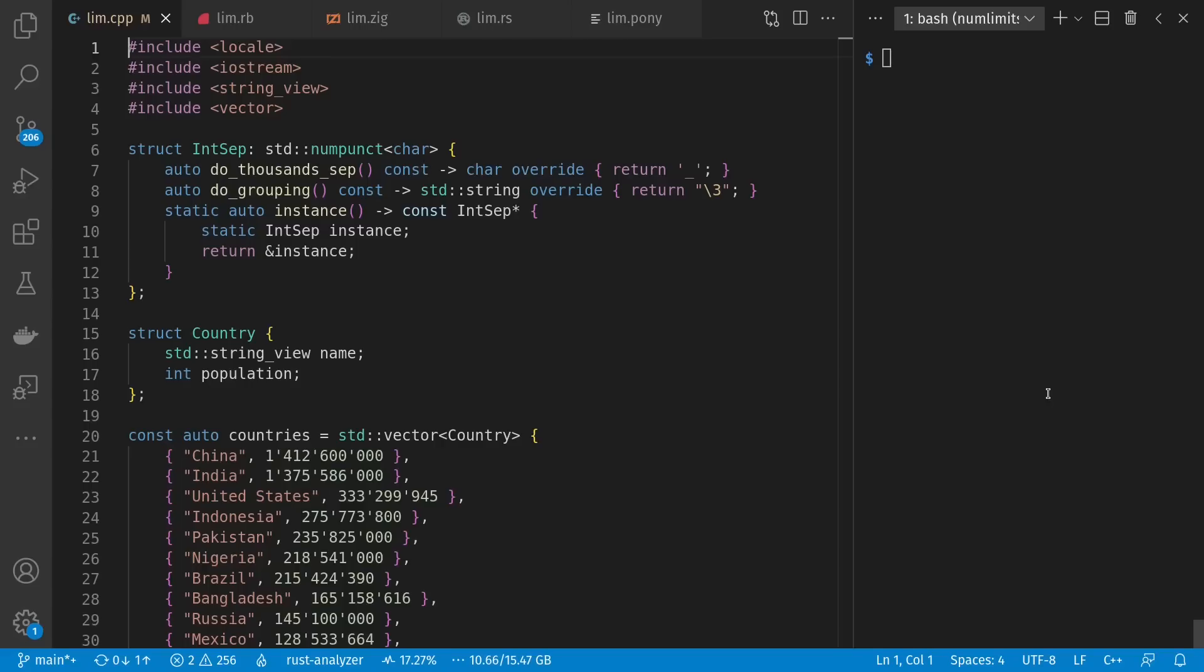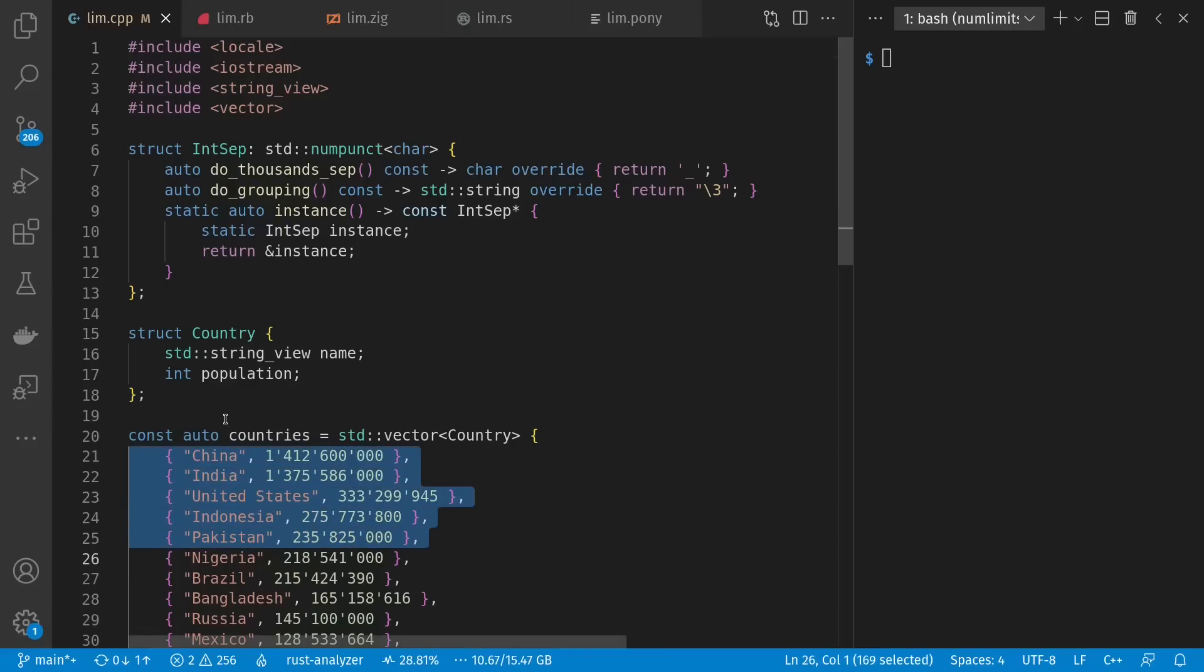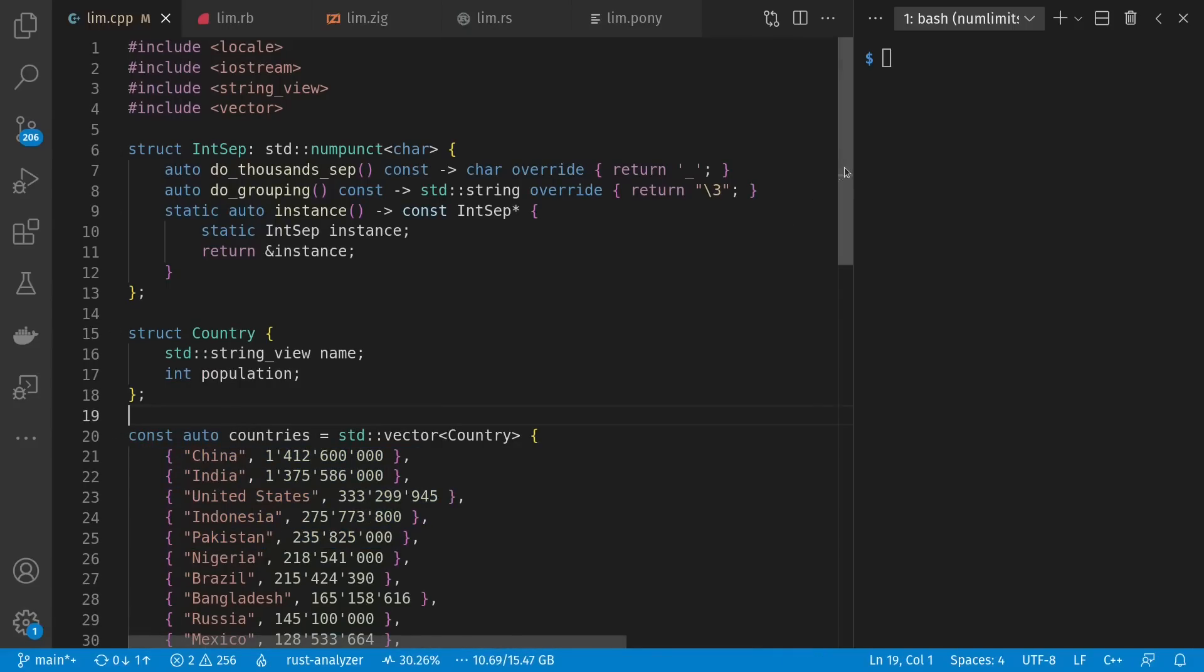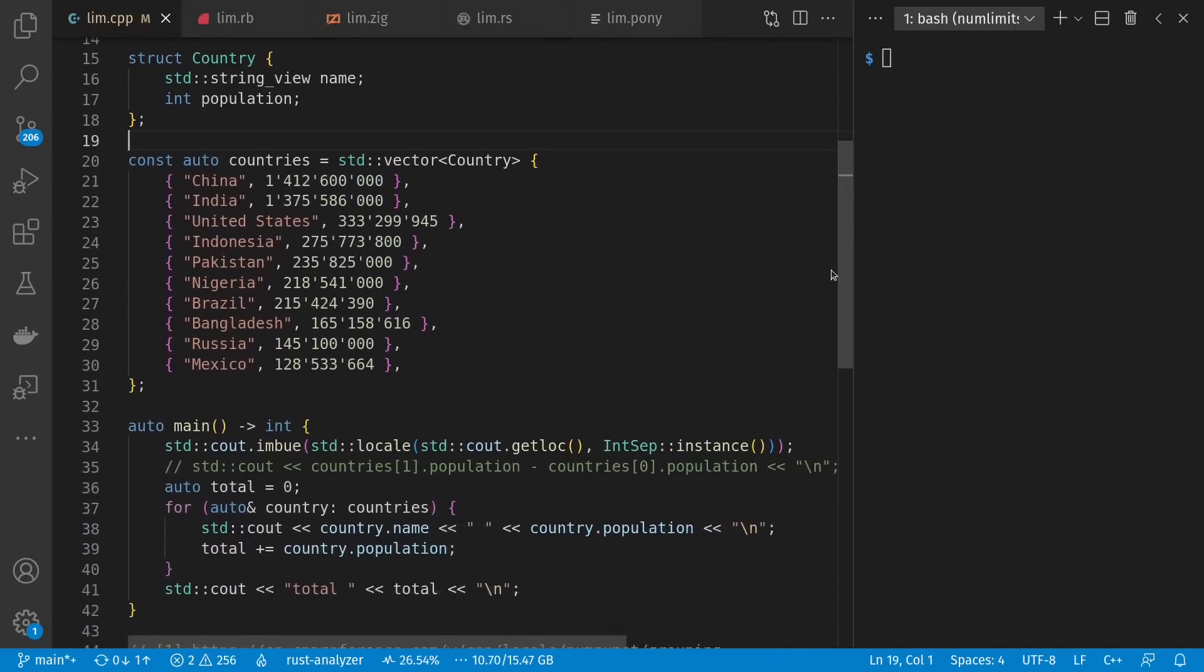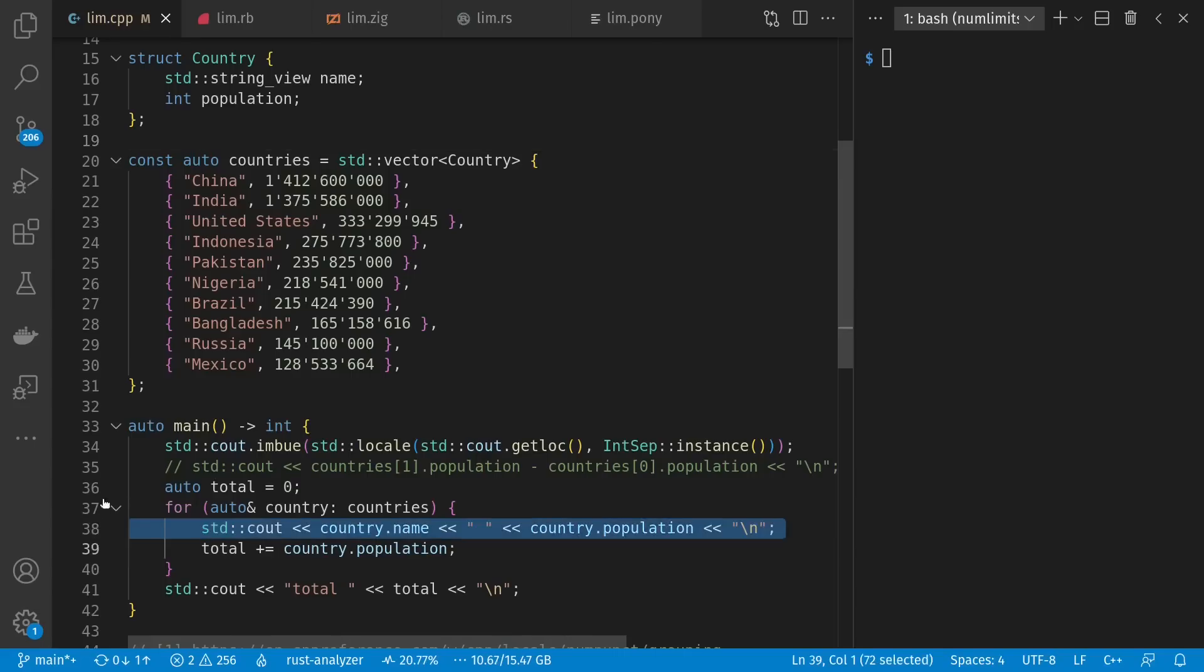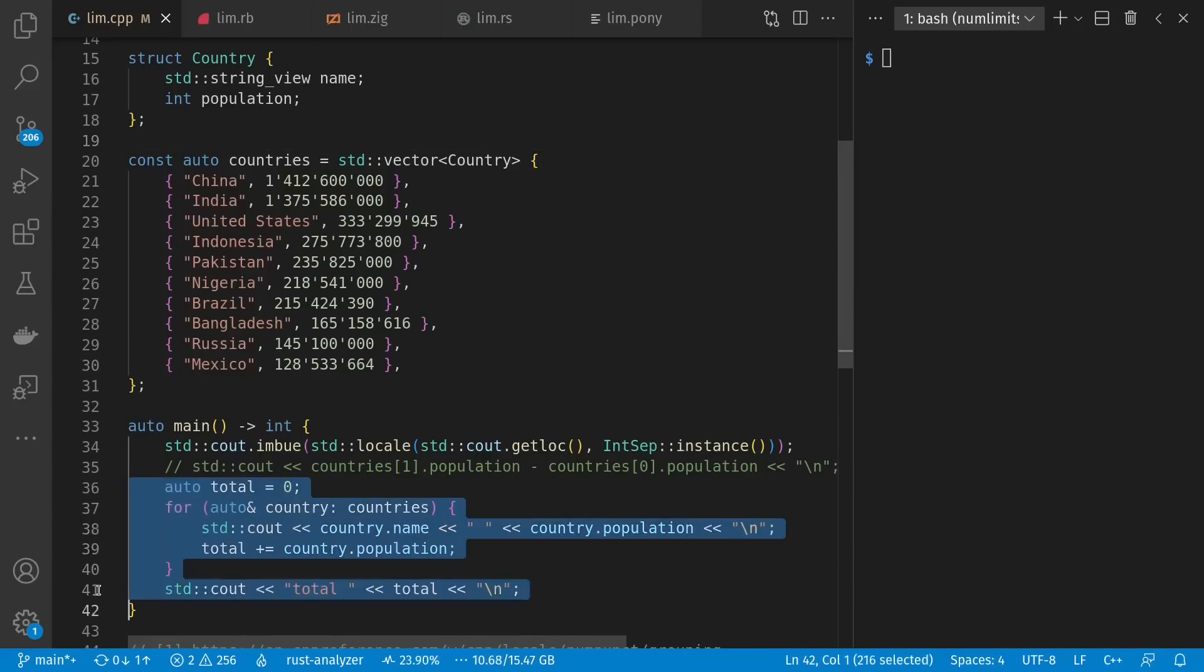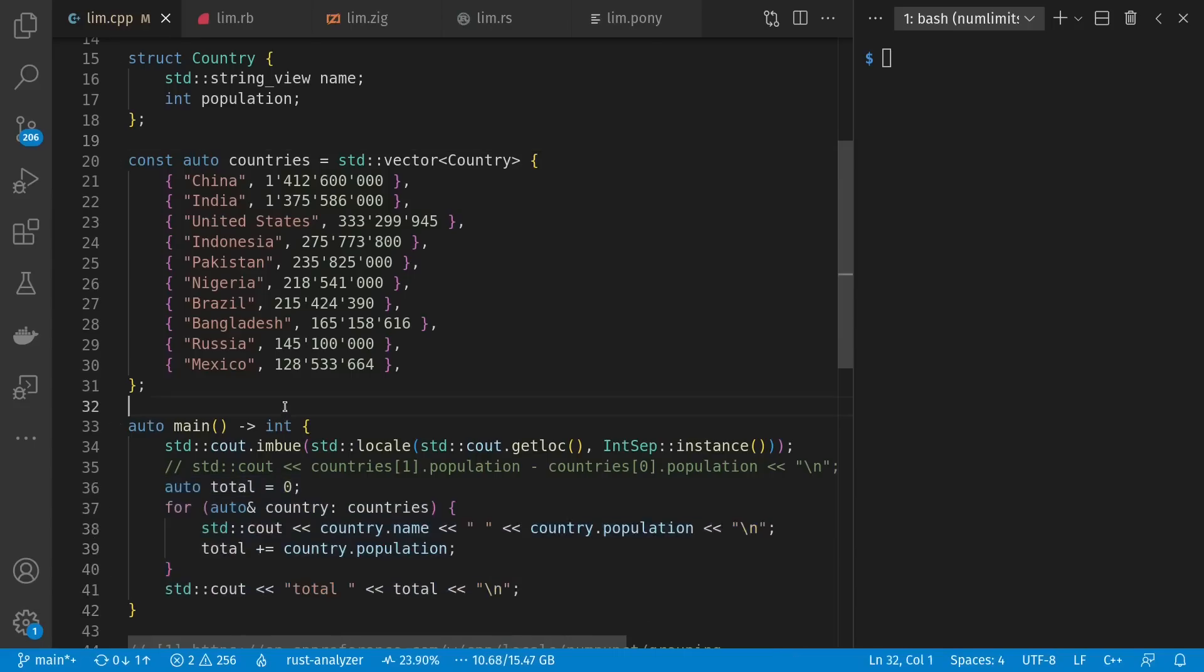So for our problem today, we're going to count up people in countries. I just have here the top 10 countries by population in the world, with populations taken off of Wikipedia. We're going to print them out and total them up to see how many there are among all these.